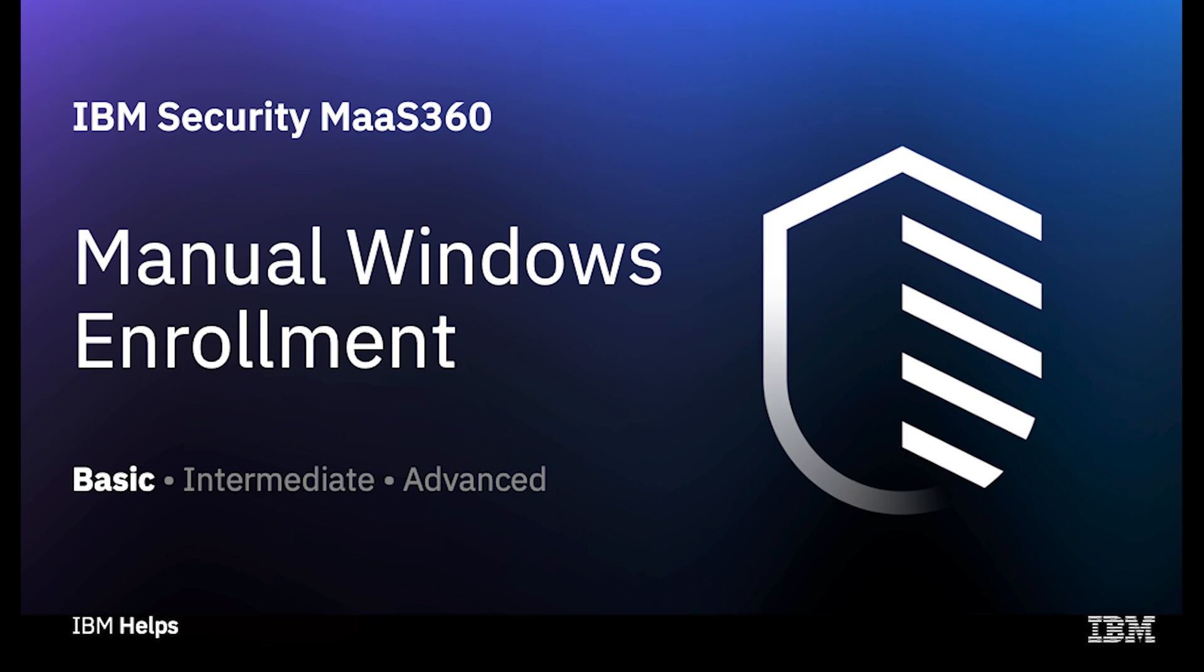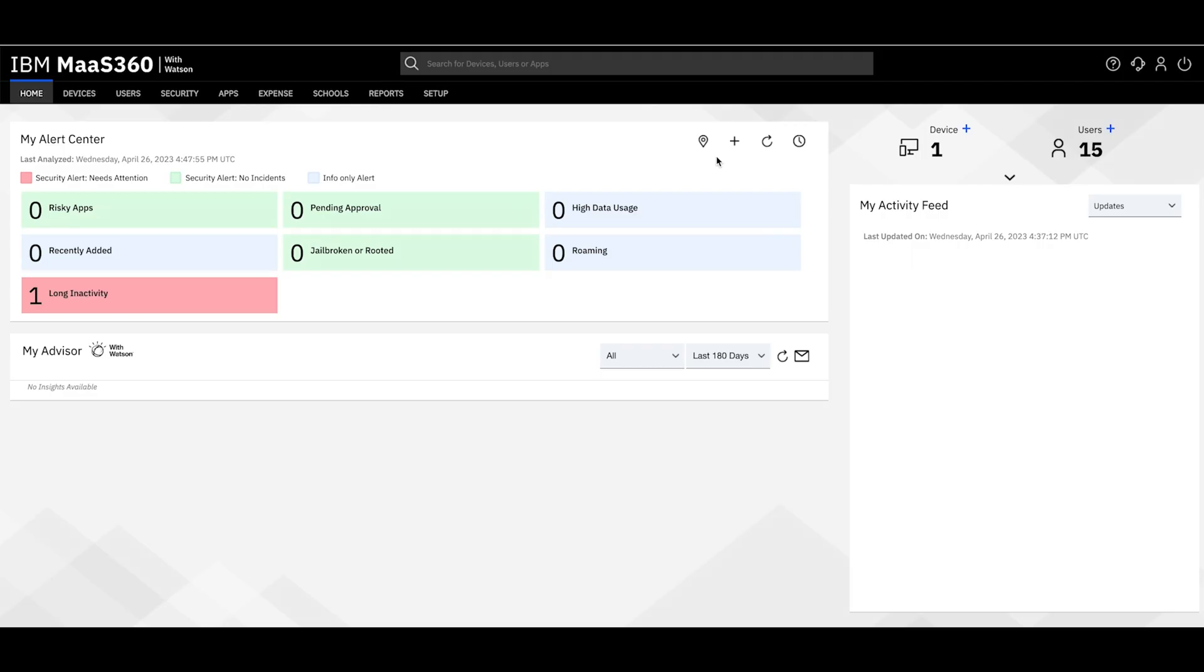Hello everyone. Today, I'll be walking you through a manual Windows MDM enrollment.